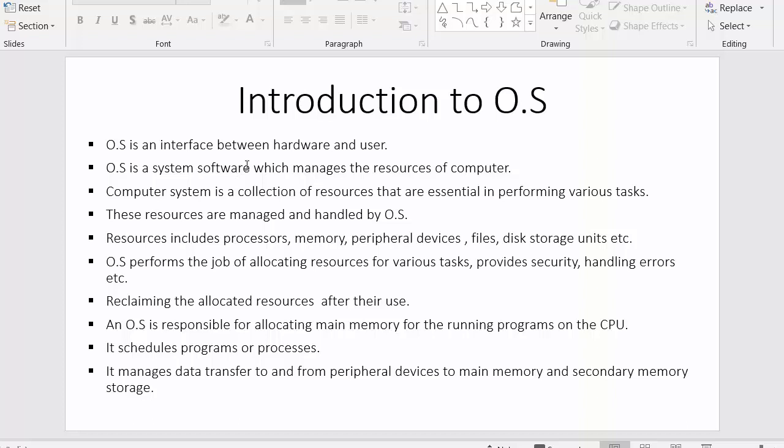The third point is: a computer system is a collection of resources that are essential in performing various tasks. A computer system is a group of various types of resources like keyboard, mouse, speakers, processor, printer, and scanner. All these are various resources and we use the operating system to communicate with all these resources. These resources are managed and handled by the operating system.